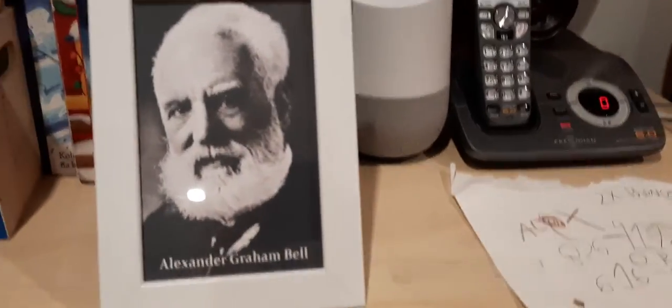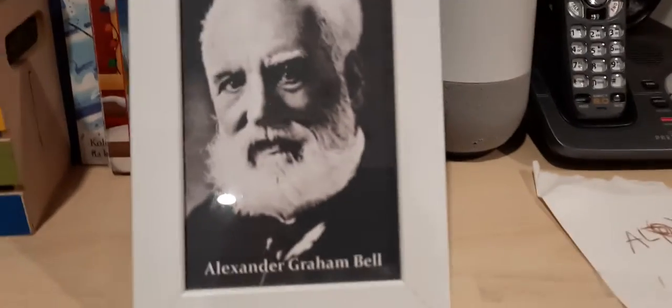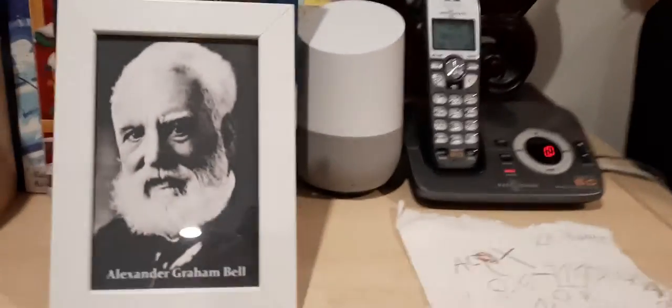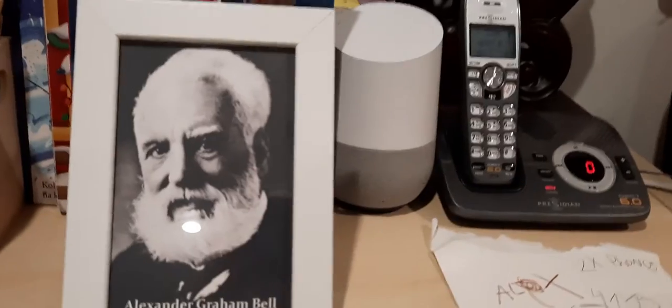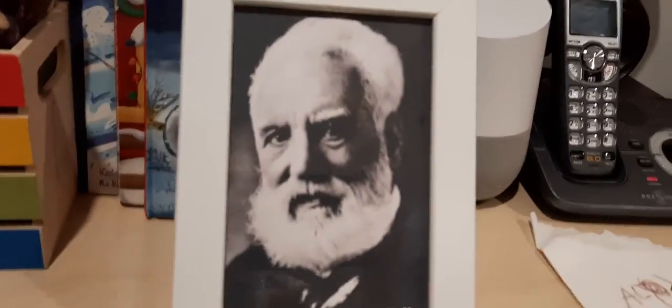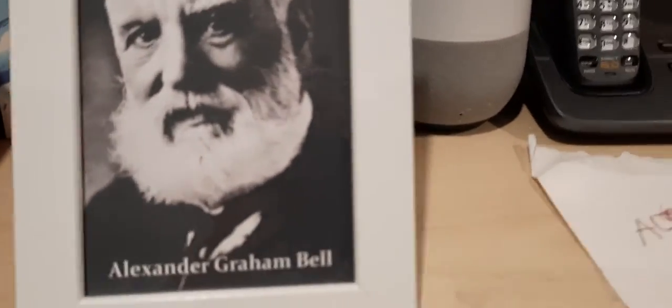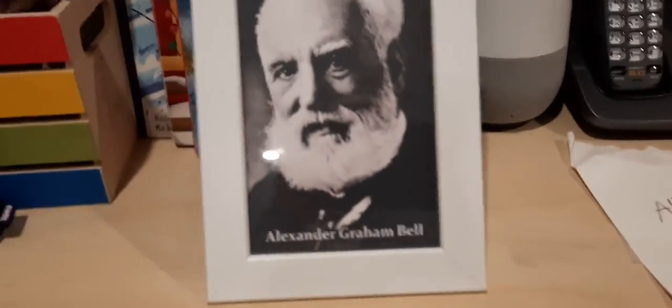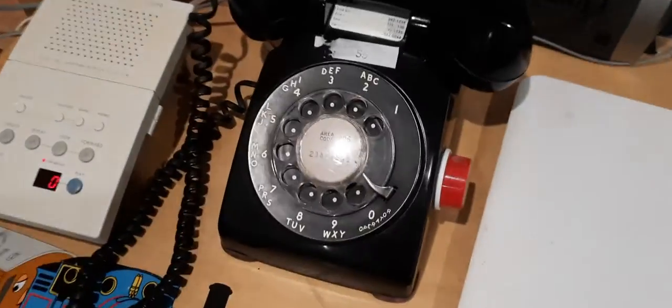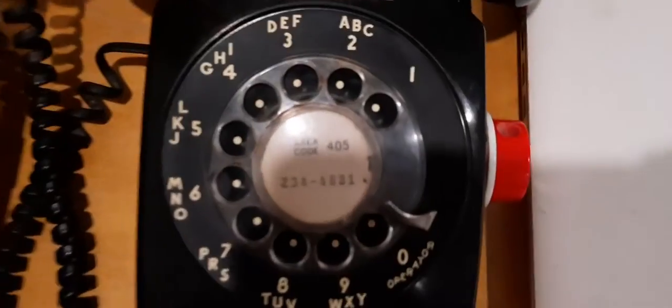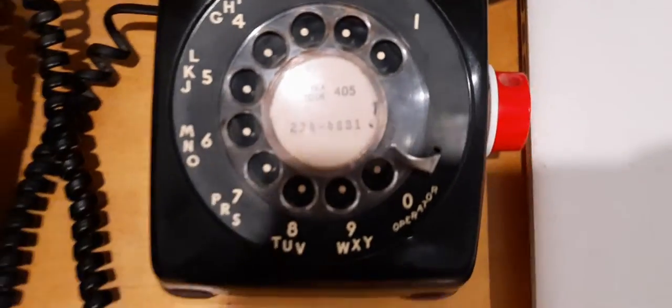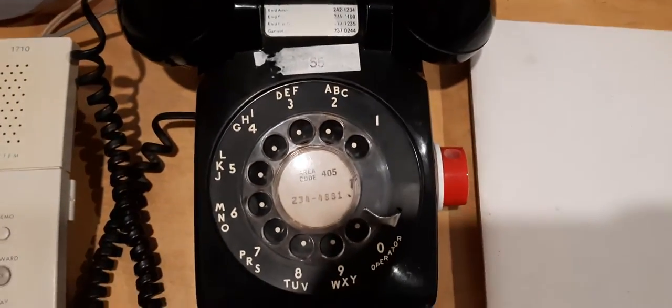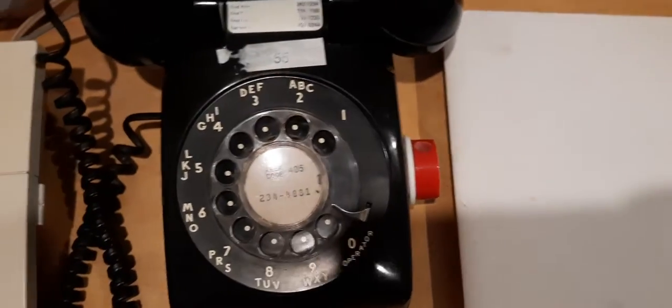Alexander Graham Bell invented the first telephone. It was using vibrating wires, and he also made a prototype which overcame the issue of the liquid telephone. This phone is made and invented by Western Electric.